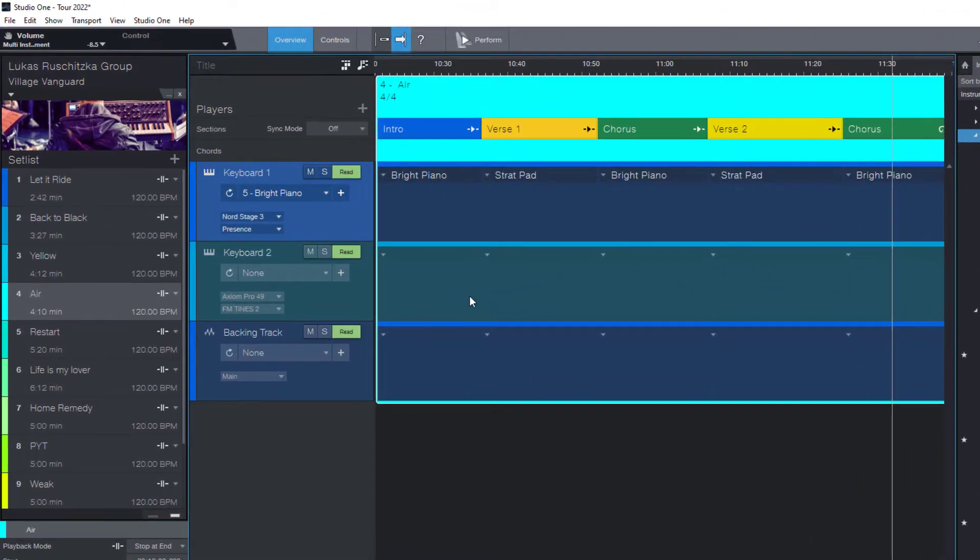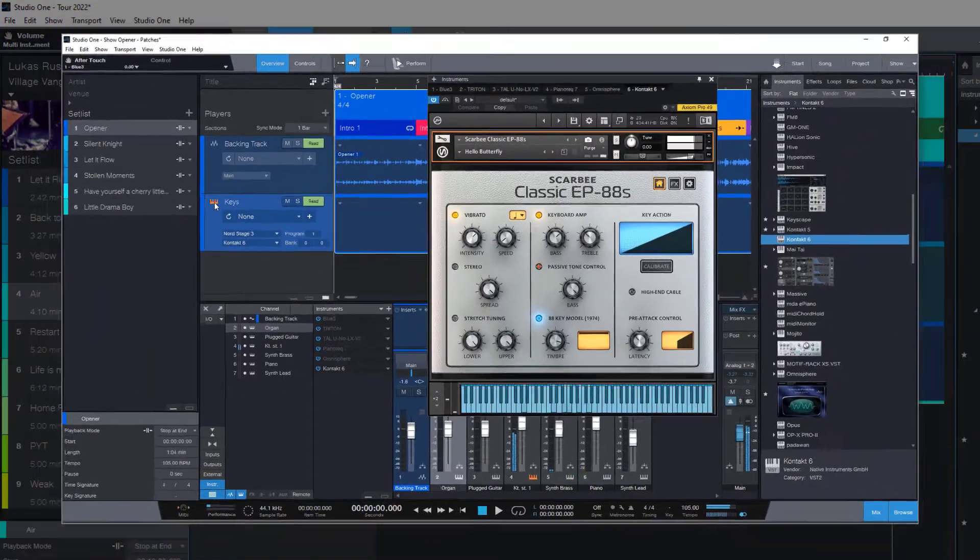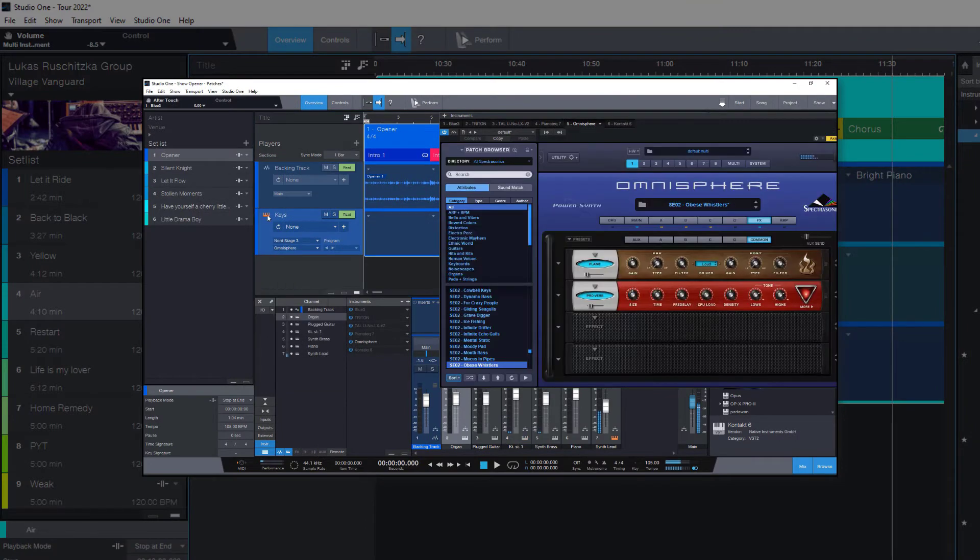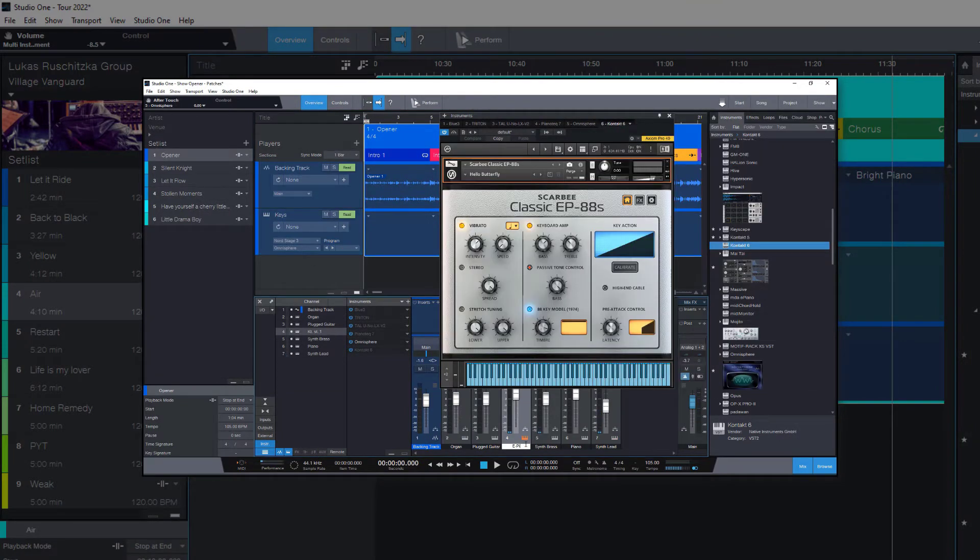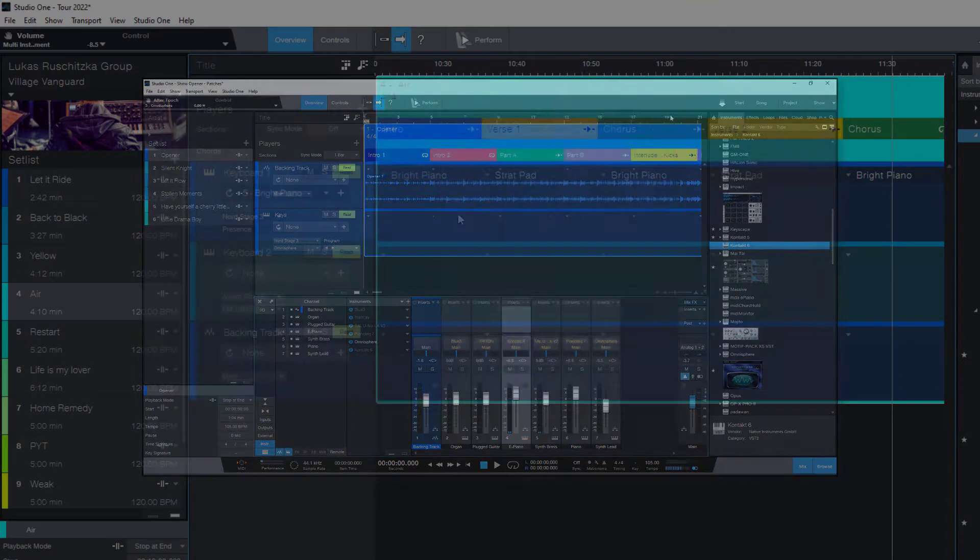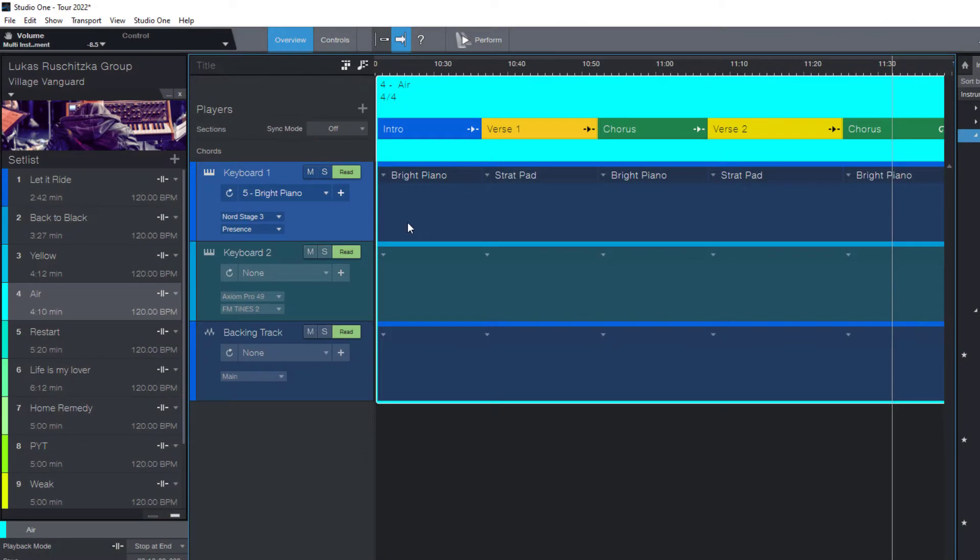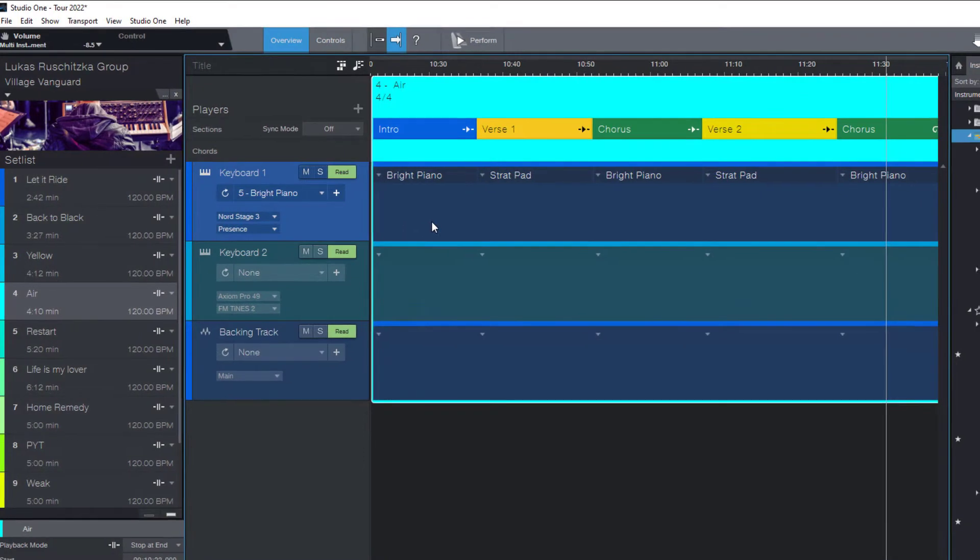In the last episode I've explained what patches are and how to use them. If you haven't seen this video, please go check it out. But just as a short recap, if you use virtual instruments and you want to switch between different sounds, you can just select a preset in the browser.